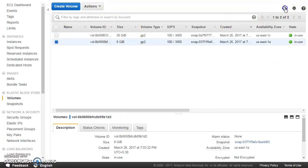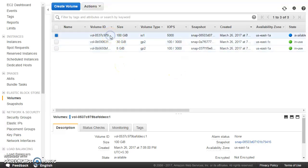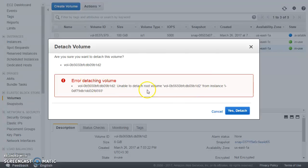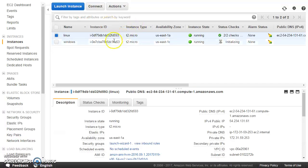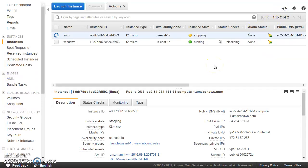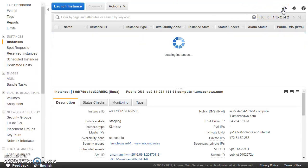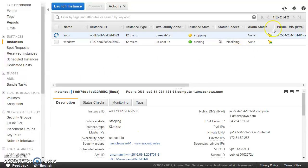After refreshing, the new volume shows as available. Now I need to detach the older volume and attach this new one. Trying to detach the root volume while the instance is running gives an error, so I need to stop the instance first. I'll go ahead and stop it — once it is stopped I'll be able to detach the older 8 GB volume.